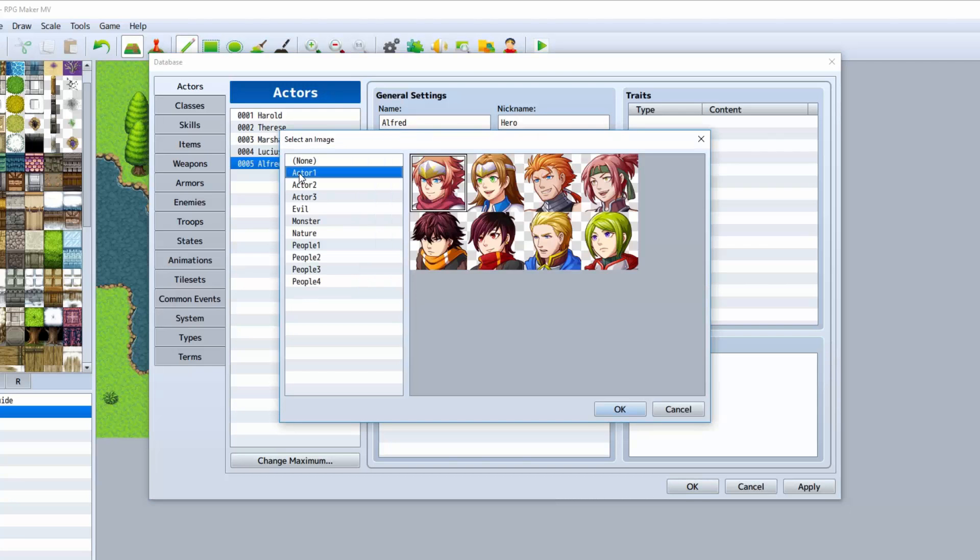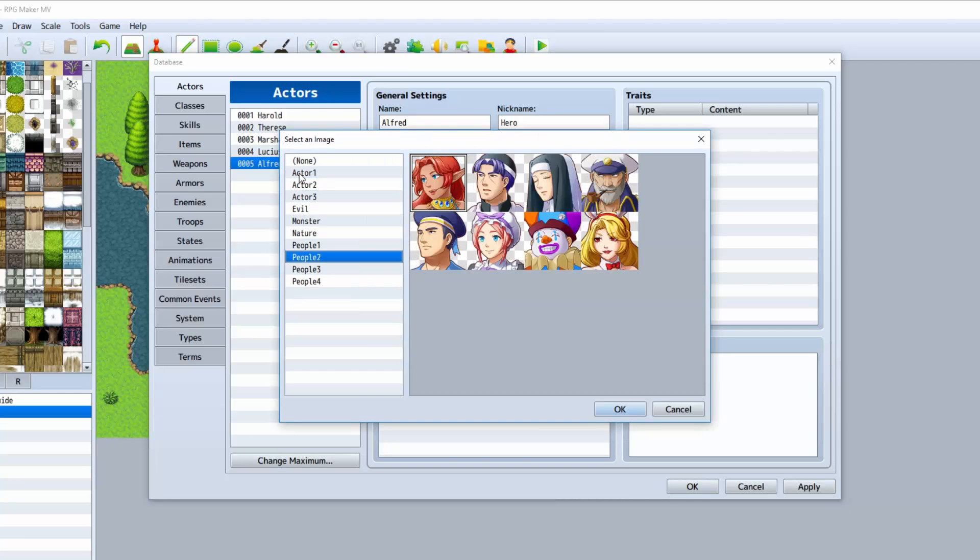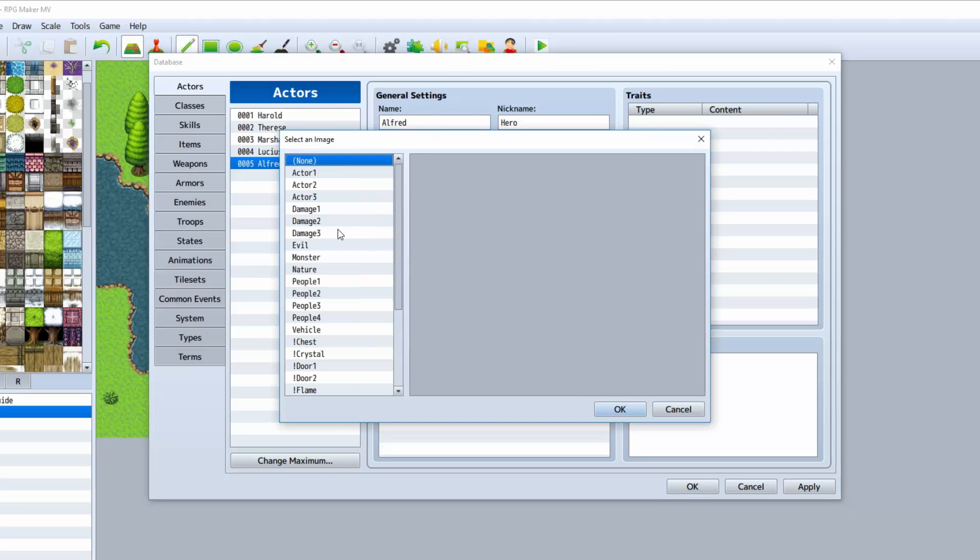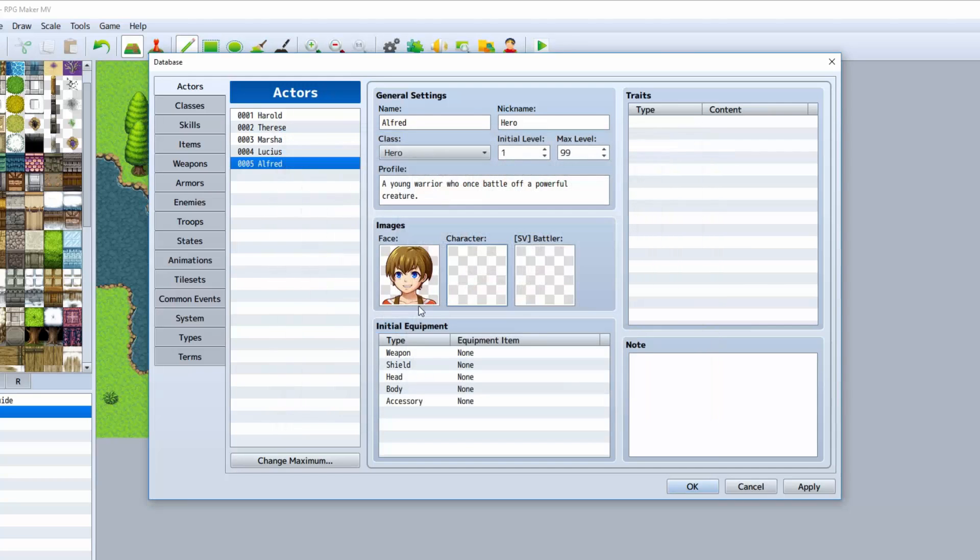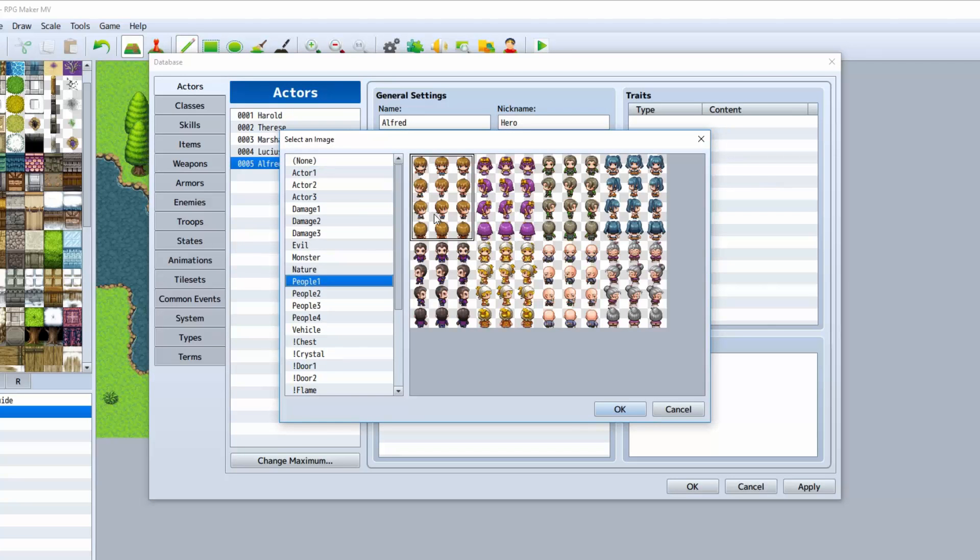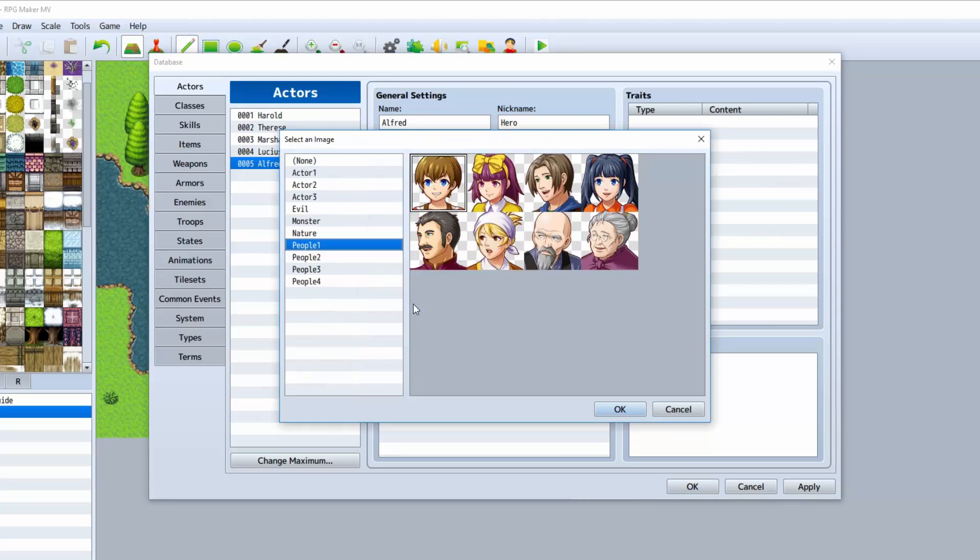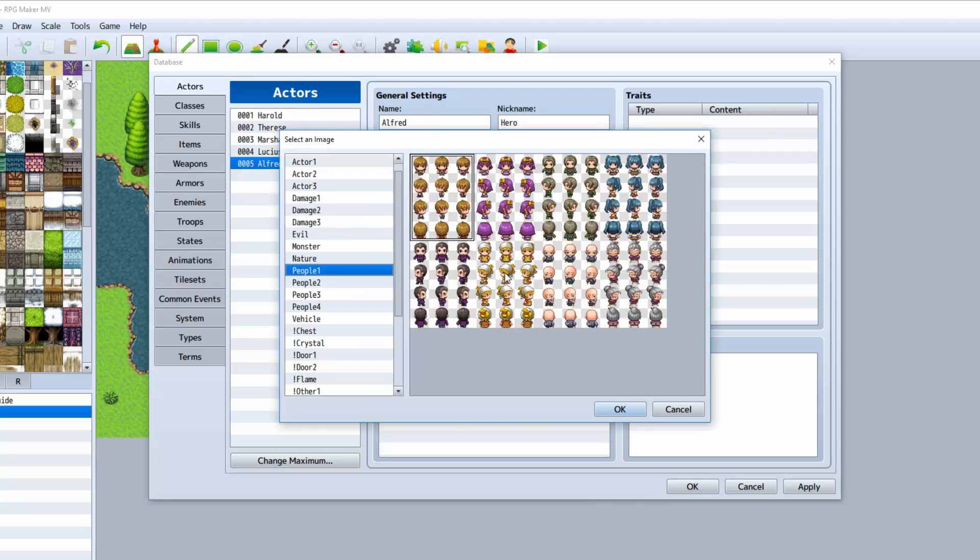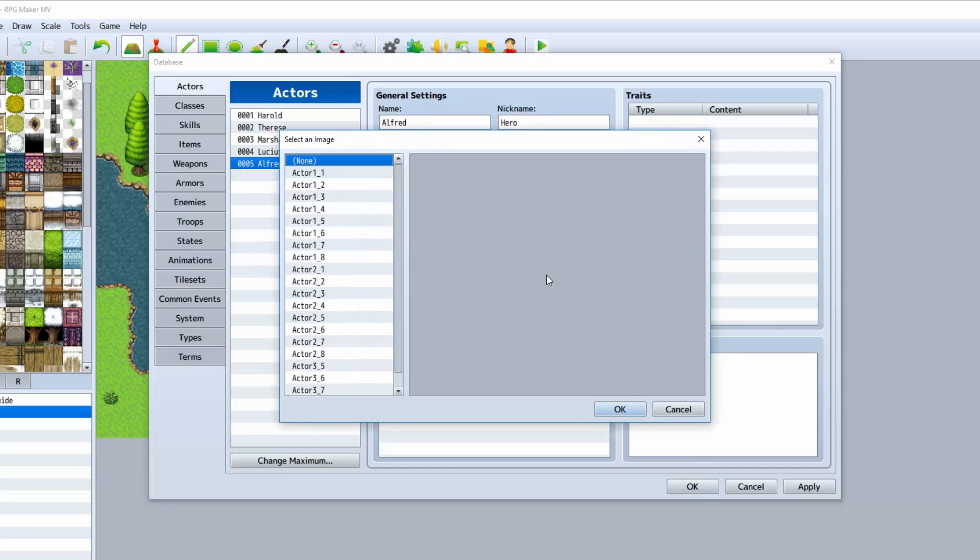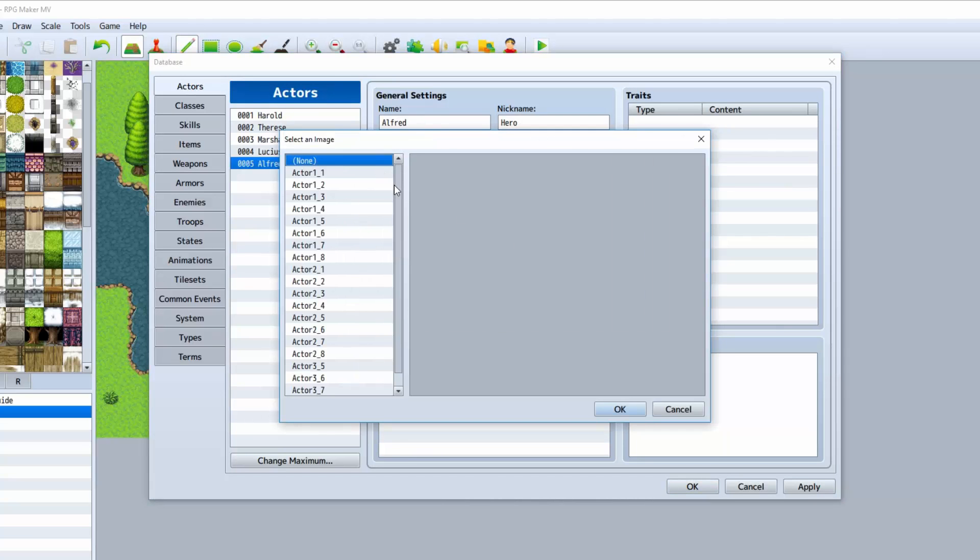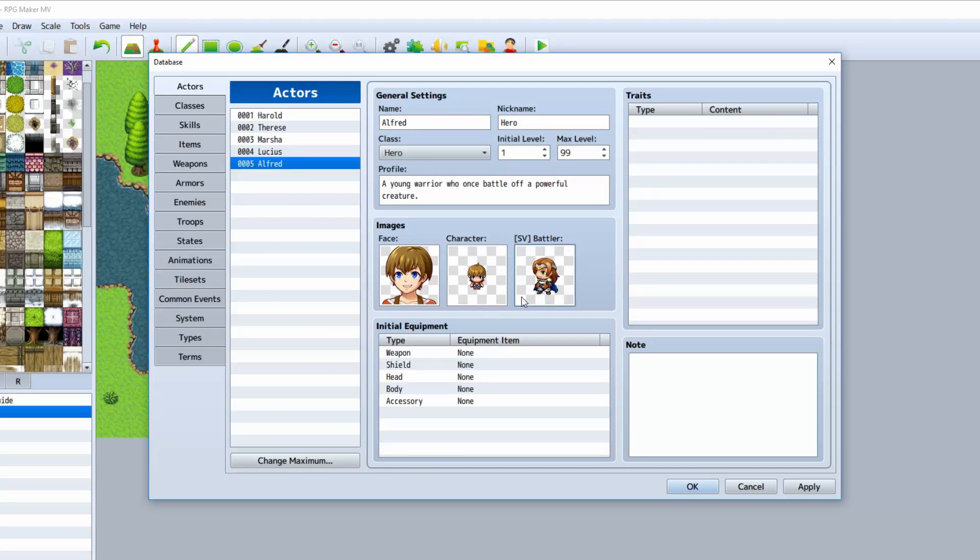The images section is where you can choose the face set of your actor. Let's go to people... I think it was him, right? People one? Yes. People one for the face. People one for the sprite graphic here. Unfortunately, we don't have a people battler, so he's just going to look like this guy. Or girl.